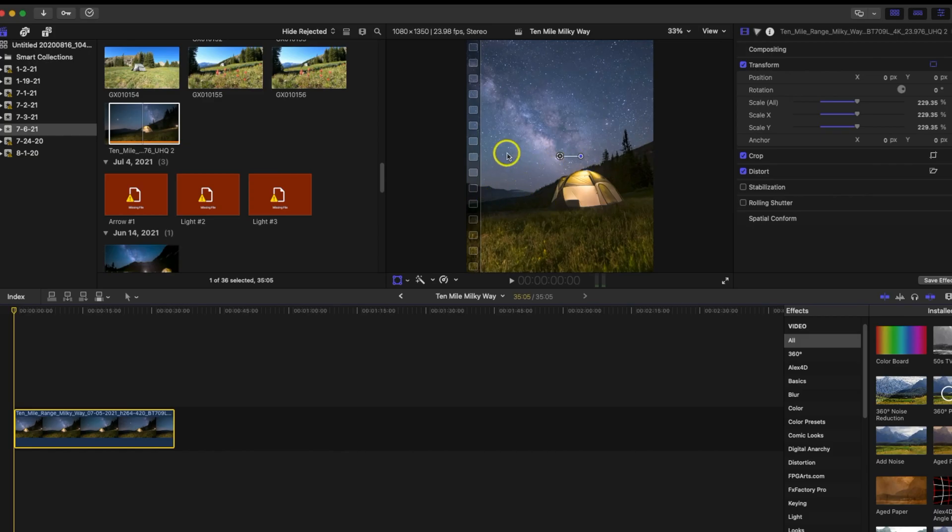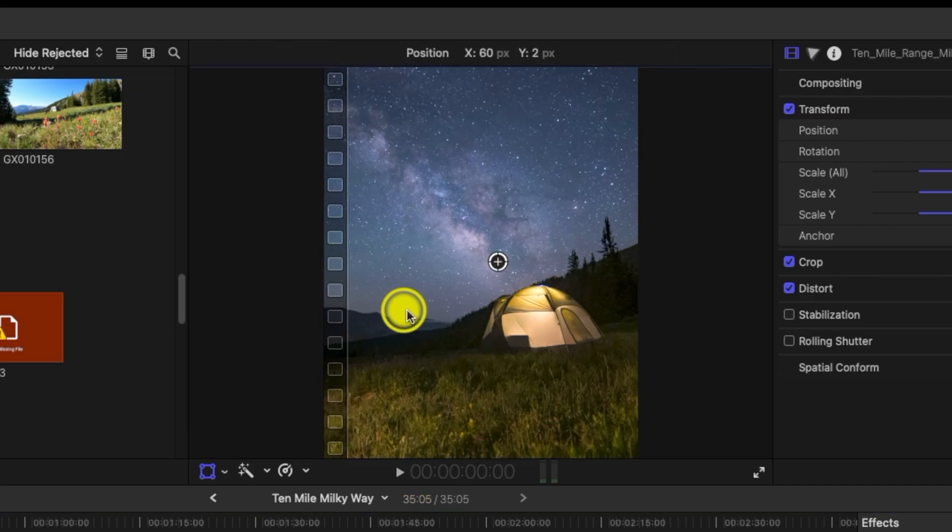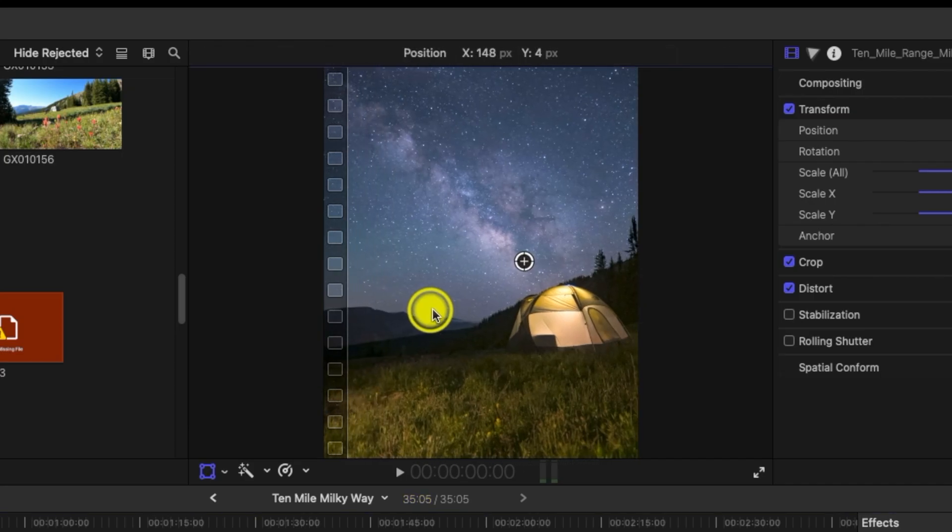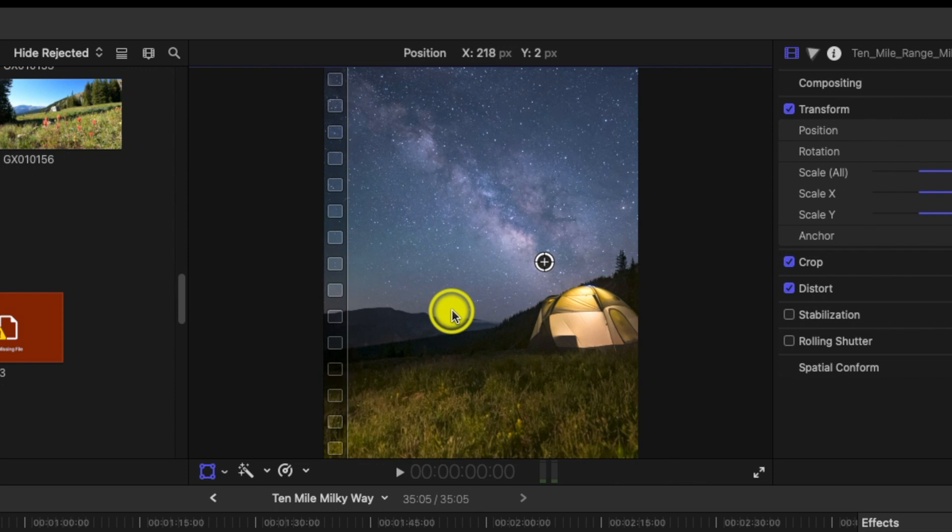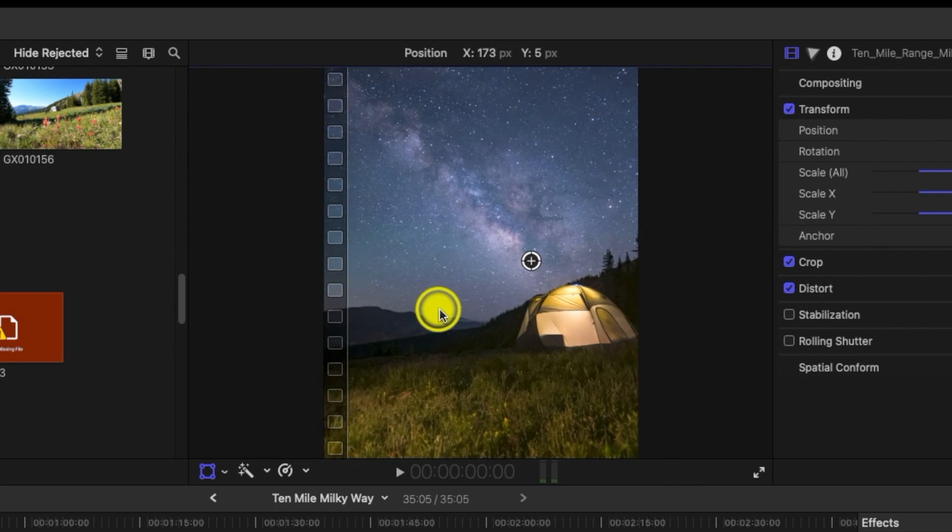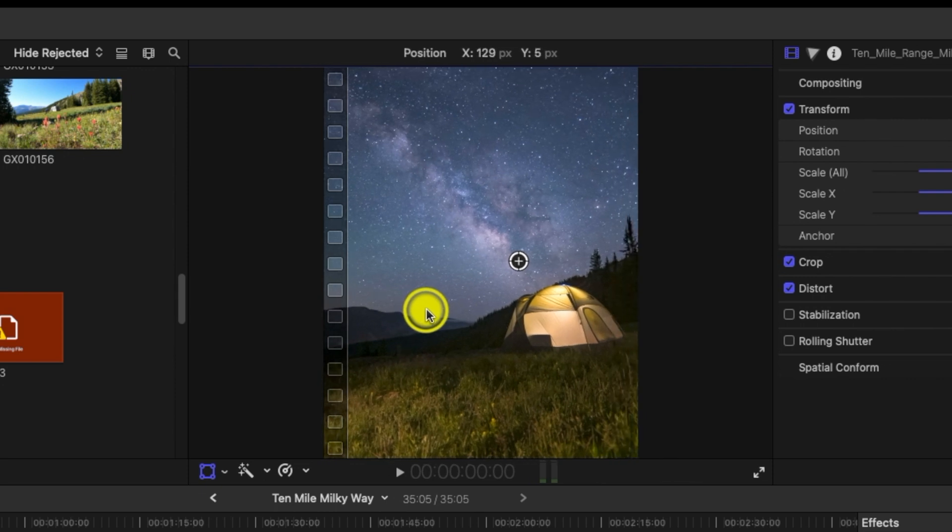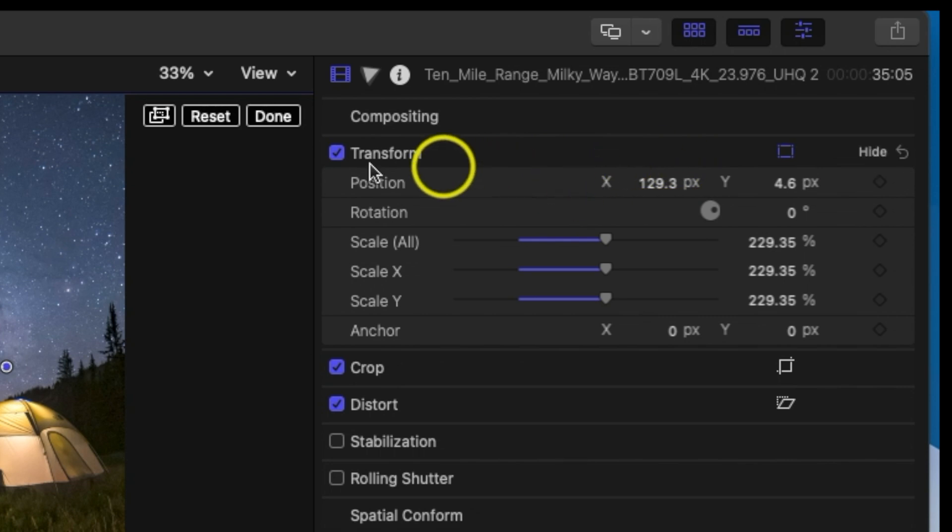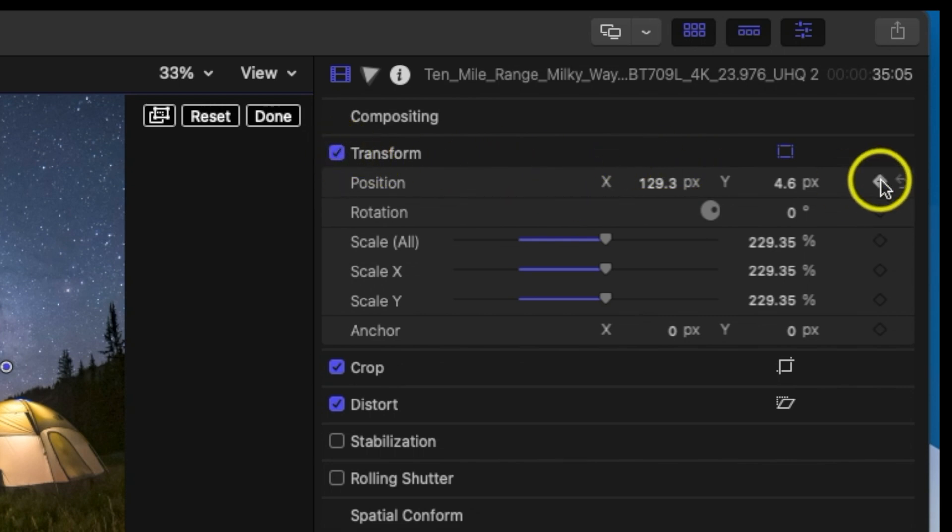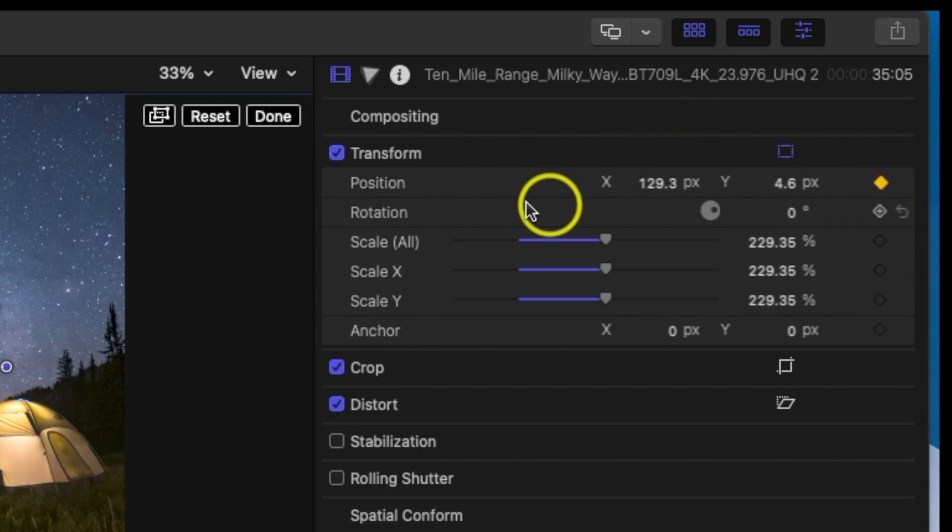So one thing I want to do with this footage is I want to do an effect where we follow the Milky Way going over the tent. So the first is drag to where I want to start, which will take it about right there. And then in the upper right hand corner under the transform, I am going to click on a keyframe here for a position.